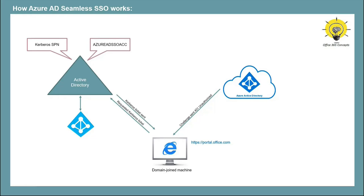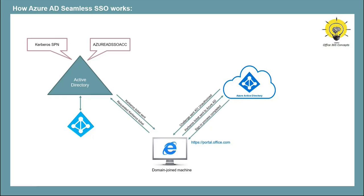Then browser will forward this Kerberos ticket to Azure Active Directory. Azure Active Directory will decrypt the Kerberos ticket. It will evaluate the identity that is included within Kerberos ticket. And after the evaluation process, Azure AD will send a token to the application and a user will get access to the application.